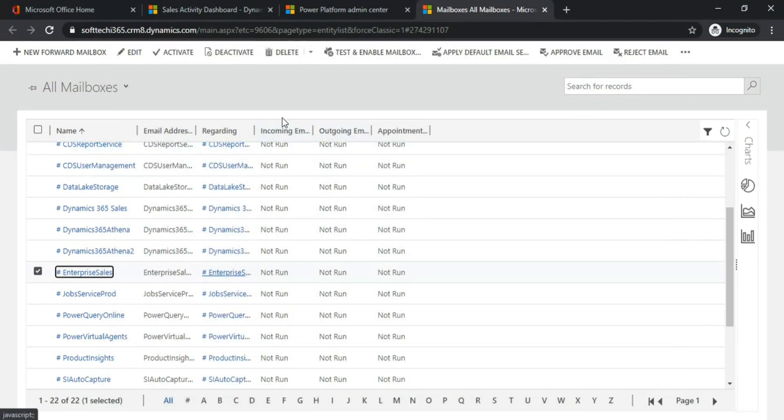Whoever is configuring the mailbox, you should have at least these roles.